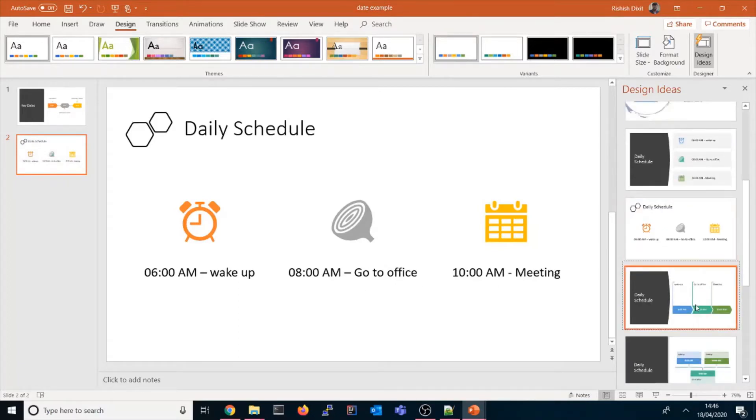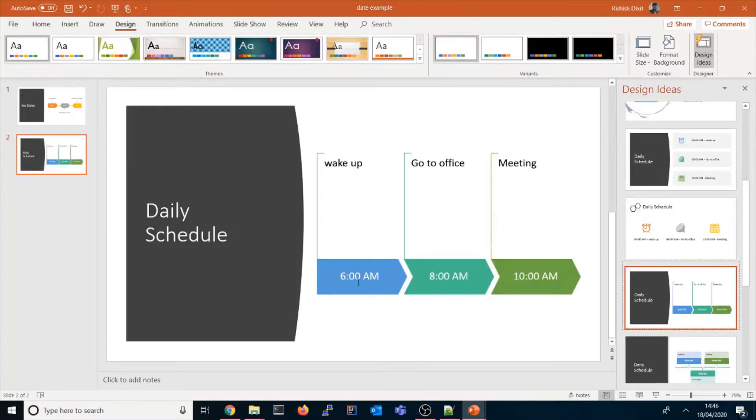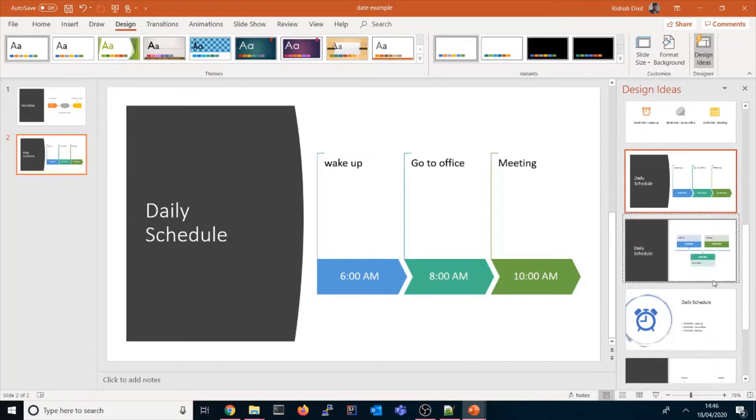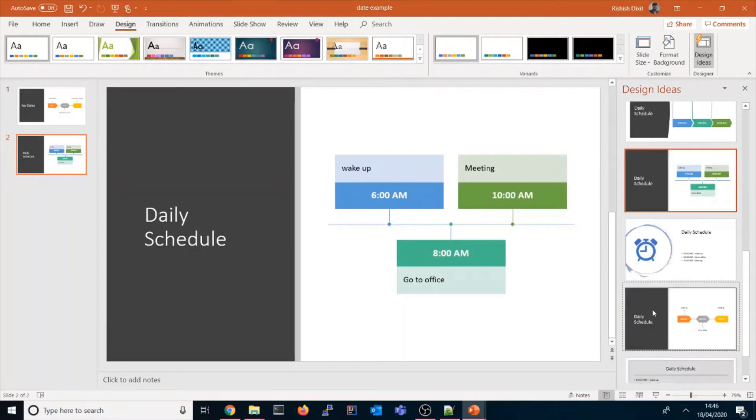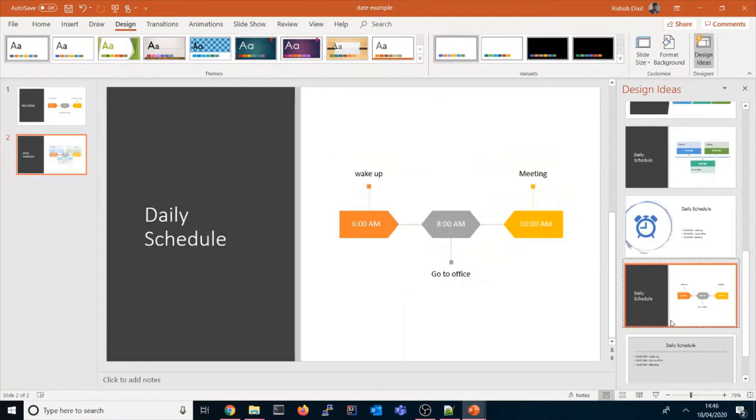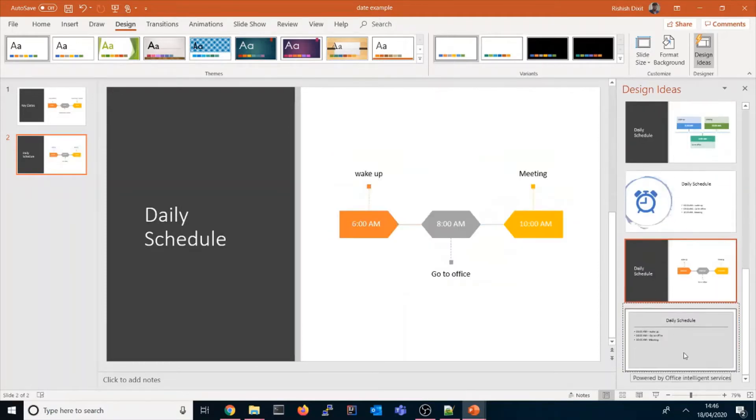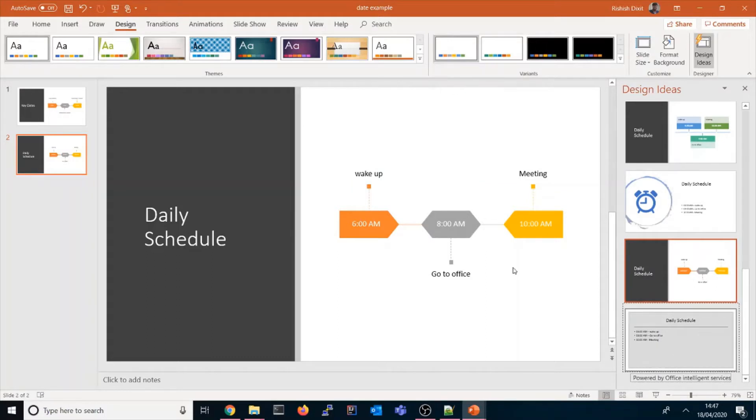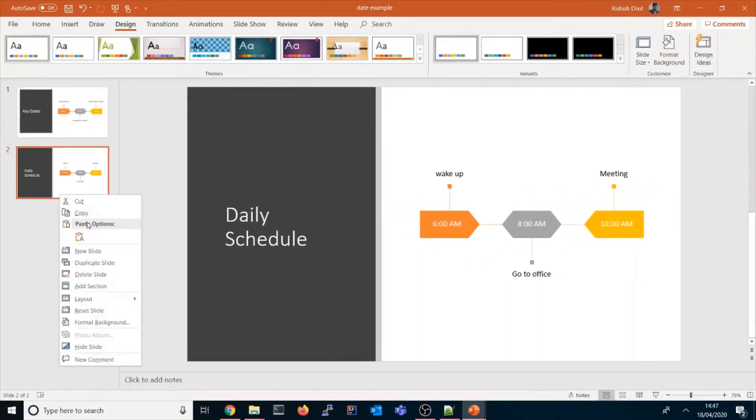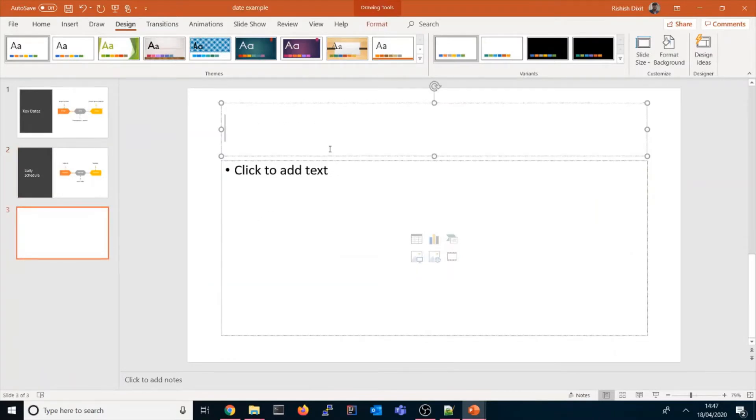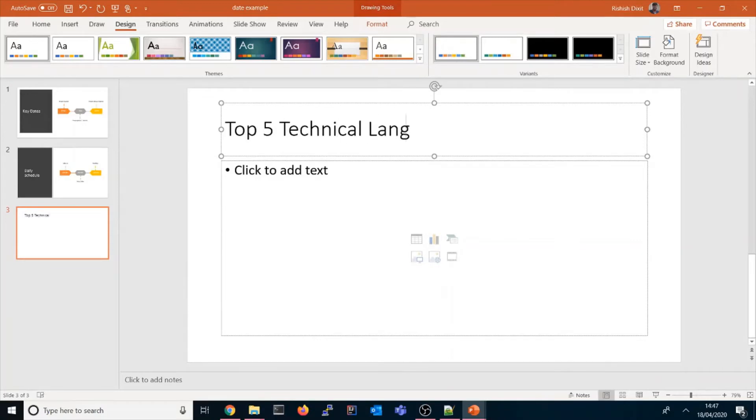The meeting is showing a kind of calendar. All these things are done by artificial intelligence. There are other designs as well - you could choose this one or this one. All these are tremendous designs where you could use and complete as per your need. That's clearly showing powered by Office intelligent service.